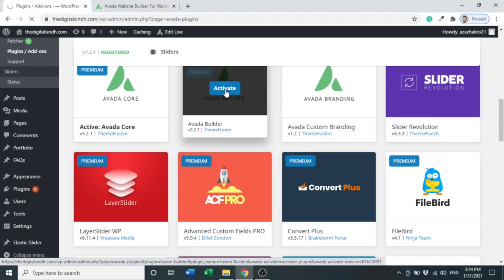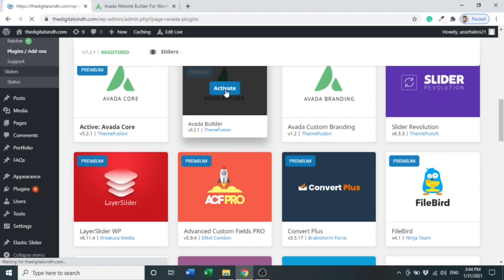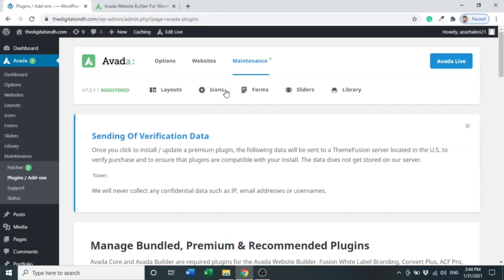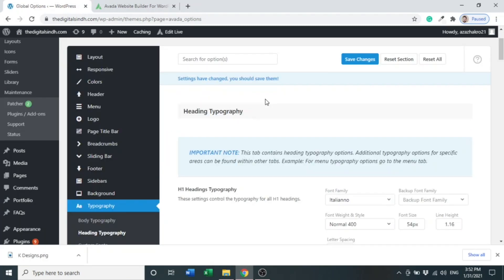There are many other plugins that we can use: ACF Pro, Layer Slider, and Slider Revolution. But for this, we have just two plugins required. After the theme is installed, we have to modify a few things in our global settings.